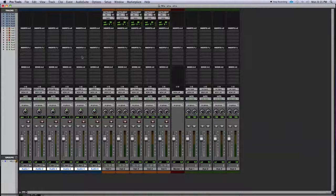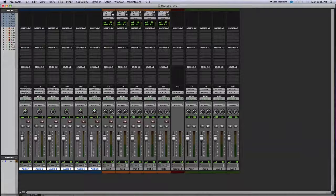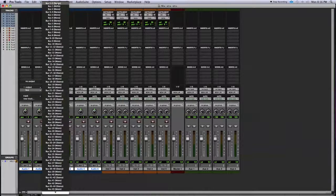The next technique that is very easy and increases your workflow is grouping tracks and being able to send them to different places in just a few clicks. Normally, if you want to send all these tracks to aux one, you'd have to go through each one and set bus one individually.